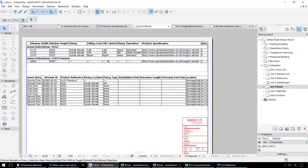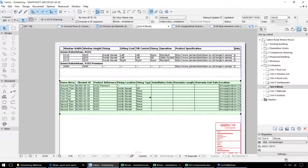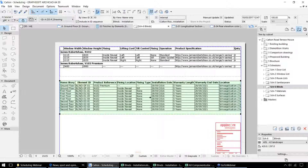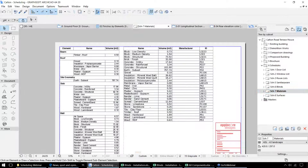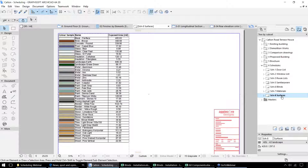Next we've got information on the blinds. We can update this particular drawing and that will give us the information that we imported from the spreadsheet — on the installation dates and the warranty dates. And we have the schedules that relate to the materials and the surfaces within this project.